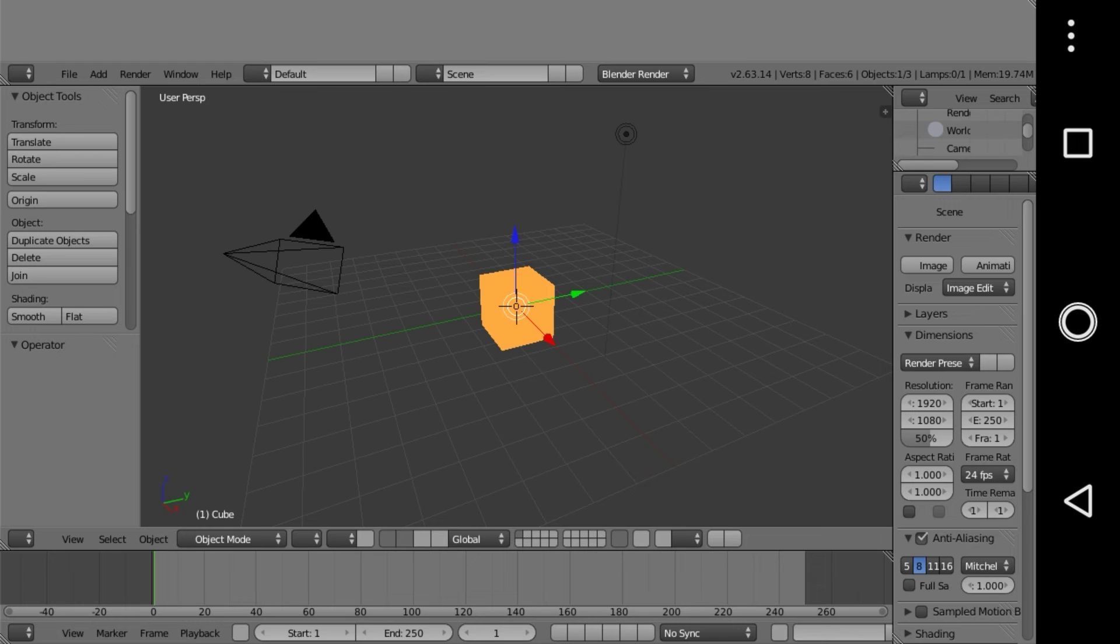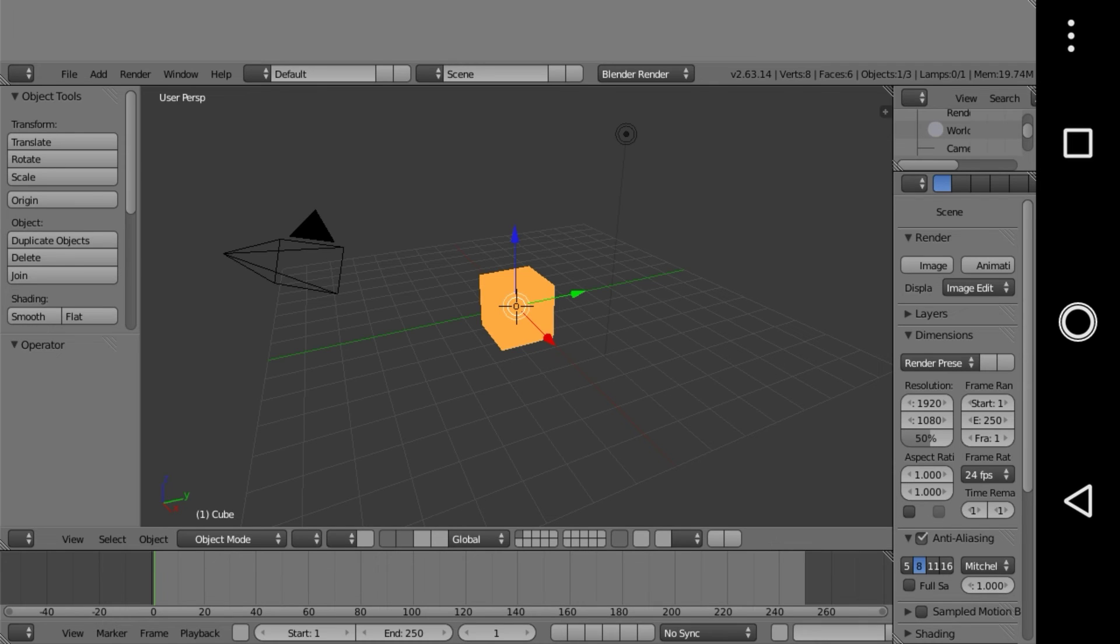Controlling it can be a bit challenging, so I recommend connecting your PC's mouse to your mobile device using an OTG cable for better control. Now you're ready to unleash your creativity with Blender on your Android device.